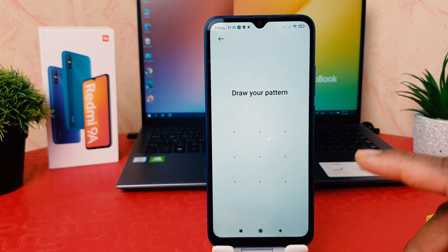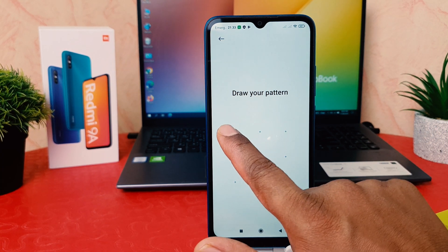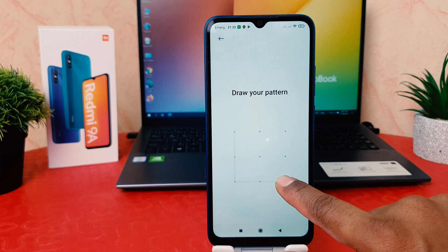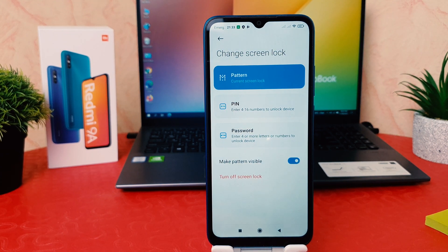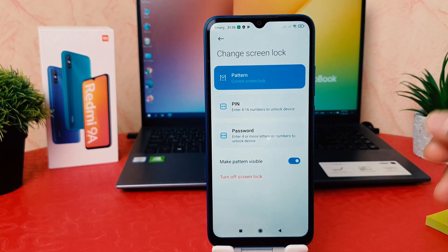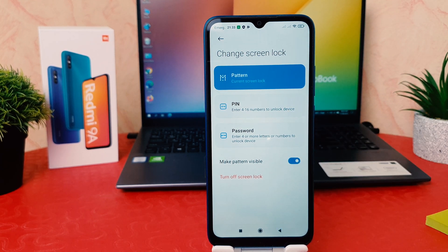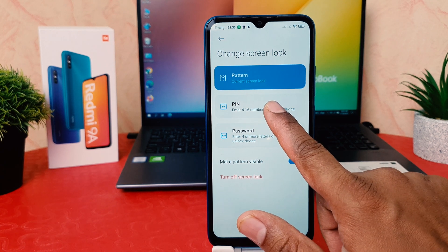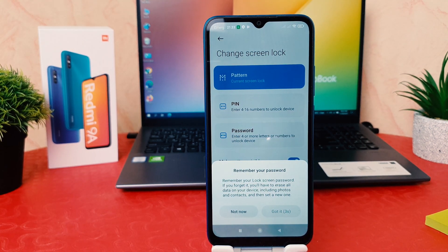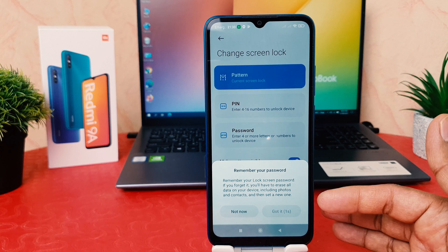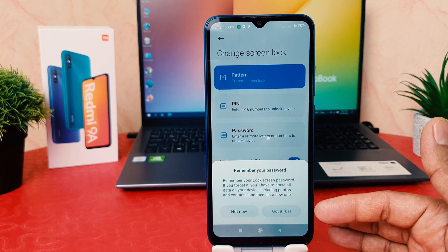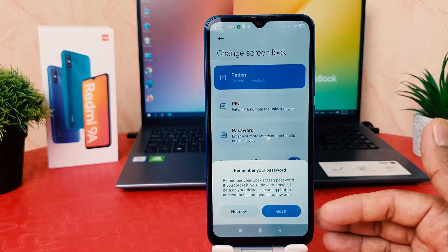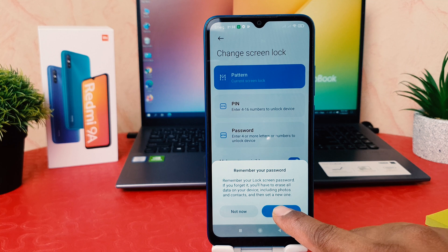You need to enter your previous pattern first. Then if you decide to change it to PIN you can choose PIN, or if you want to change it to password you can choose password. Let me select PIN. It gives a notice — same as before — taking a moment to confirm you are ready to set a PIN. We're going to click Got It.